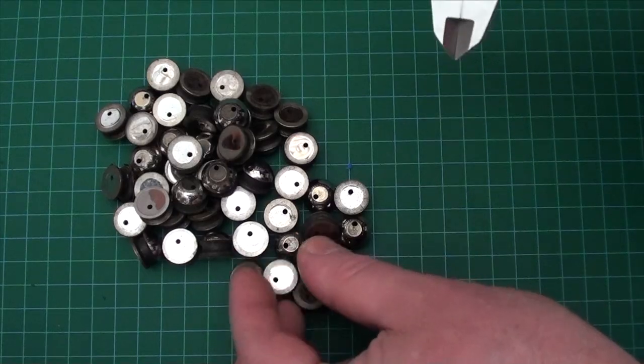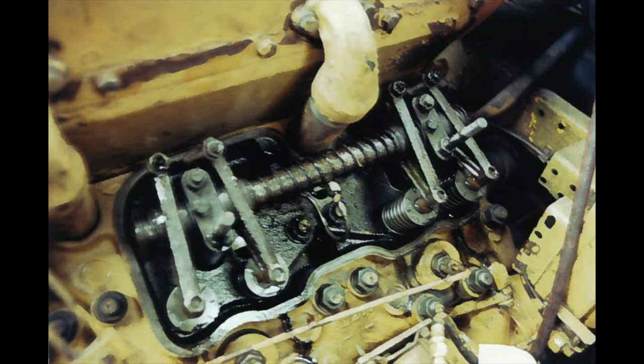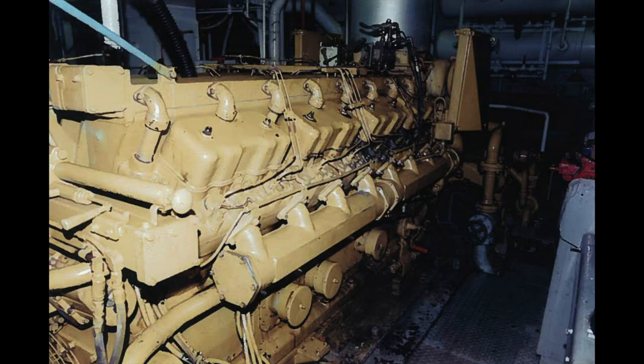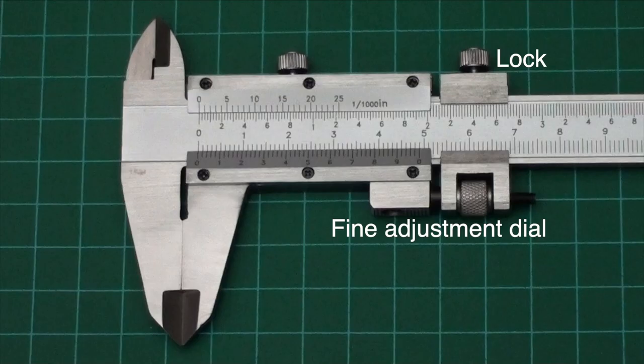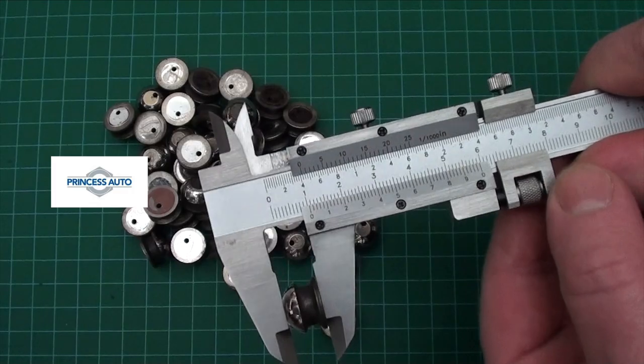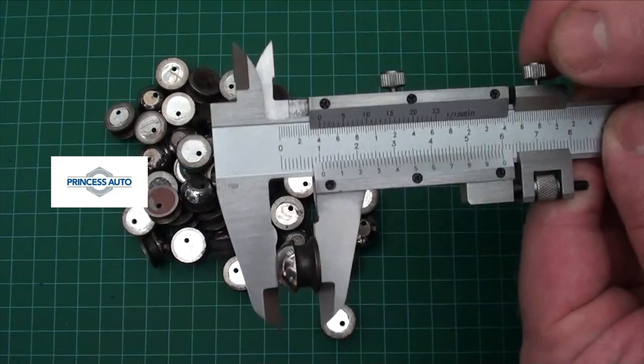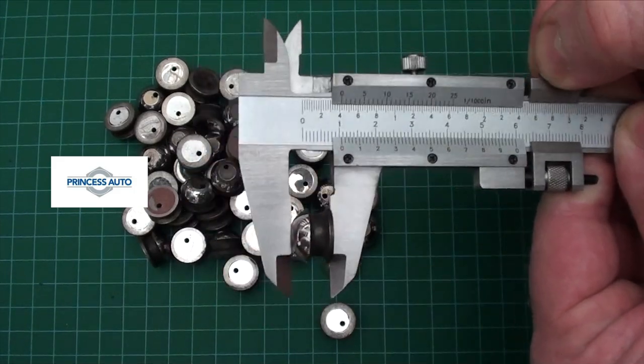These rocker buttons came out of cylinder heads like these on engines like this in these boats. Make good use of the locking knob and fine adjustment screw when you're measuring many things that are almost the same size.